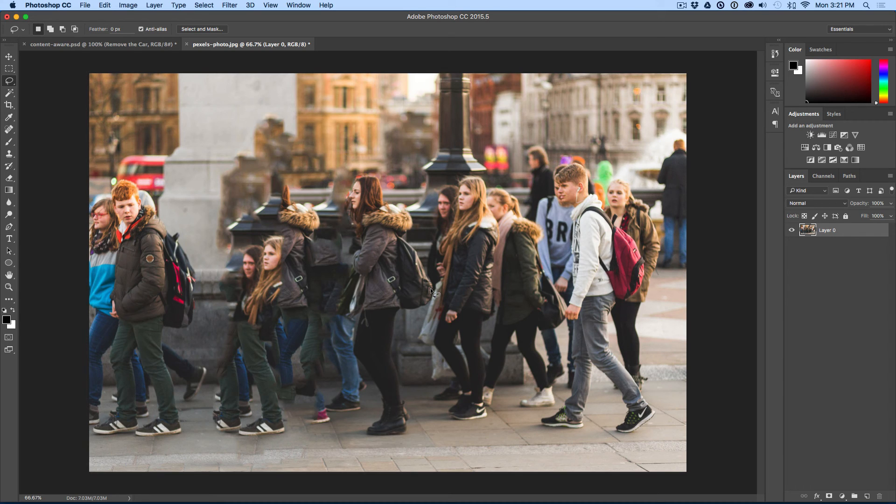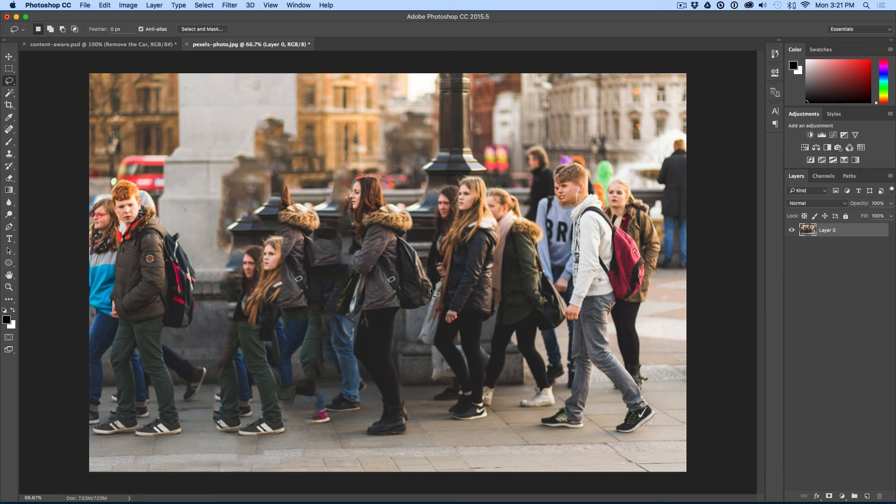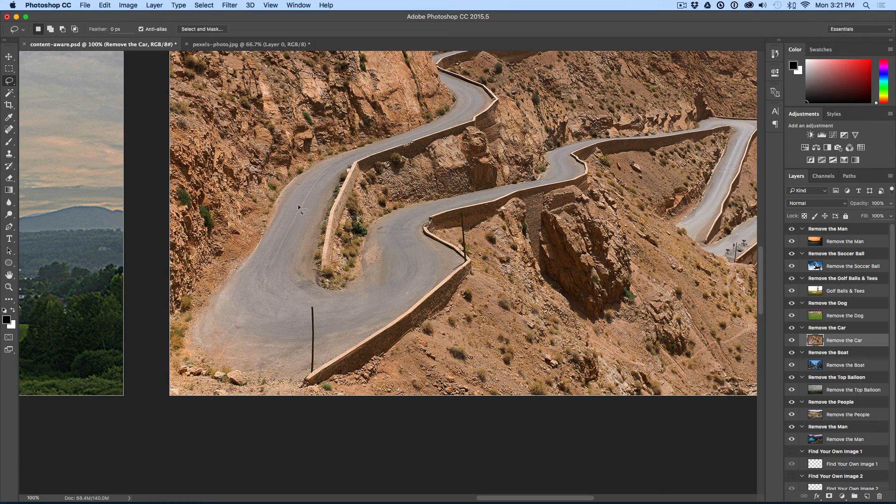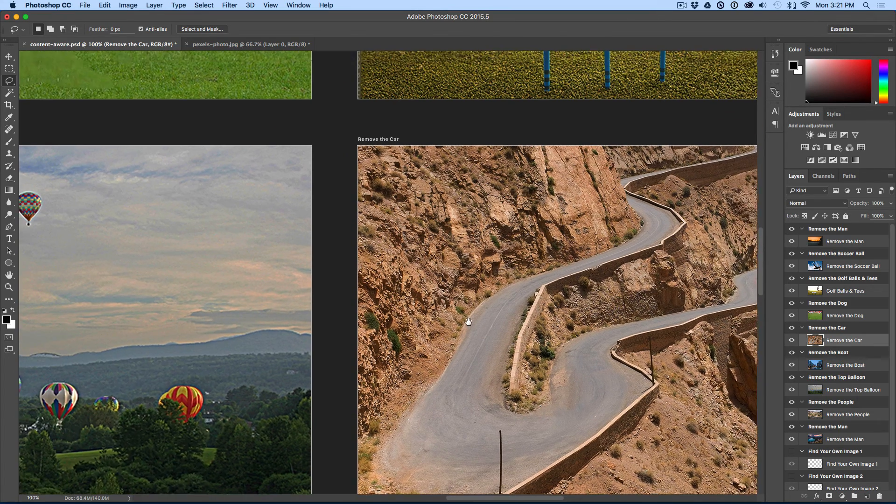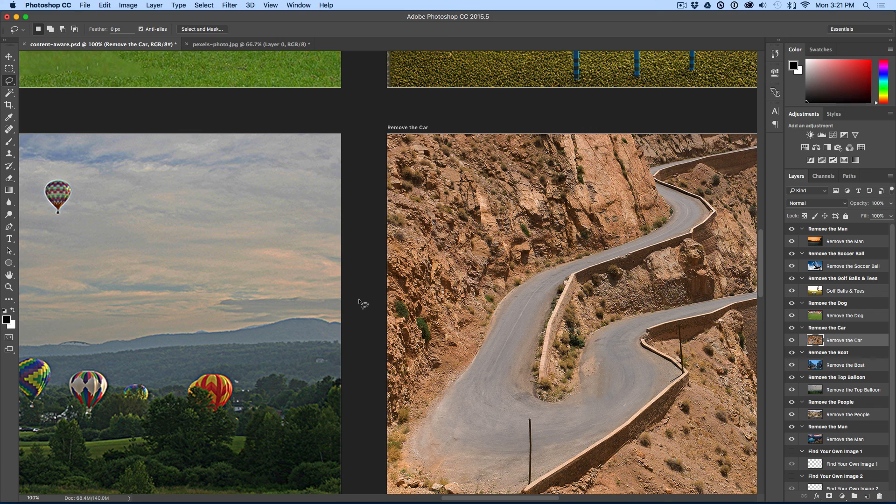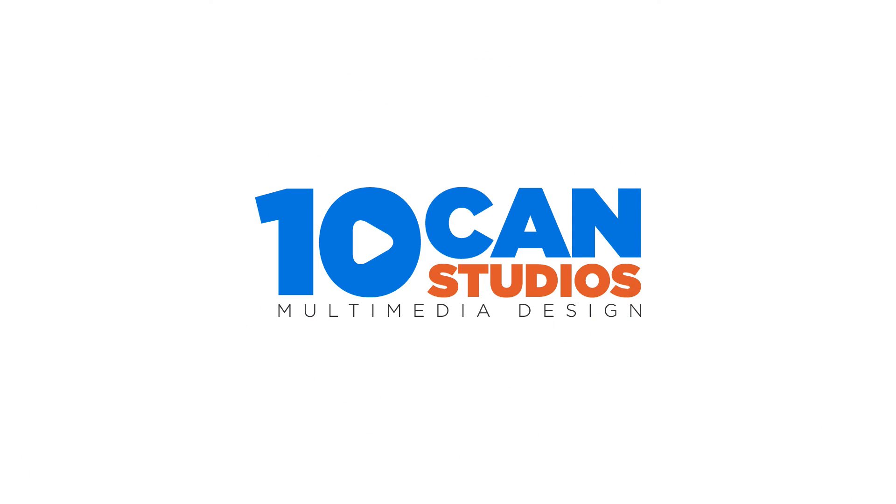If you have more complex things, you're going to have to go to recreate in the background with the clone stamp tool. But for just one click, easy, magically making things disappear, edit fill, content aware will do the job.